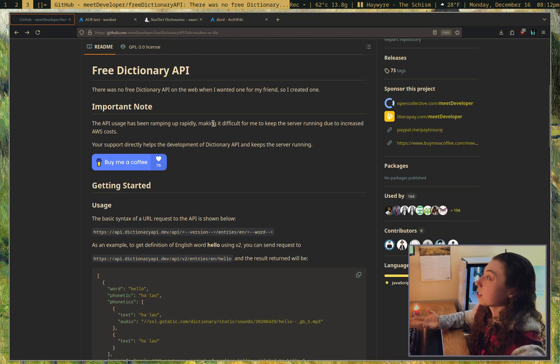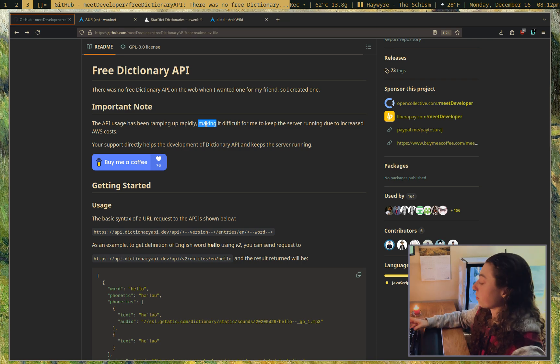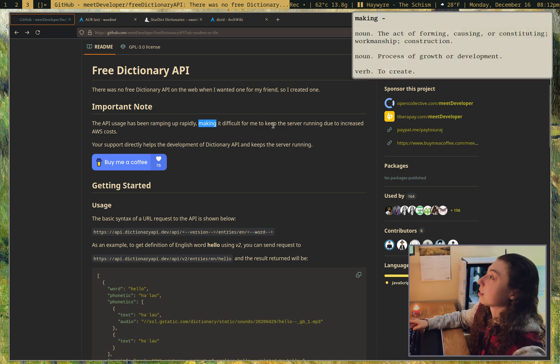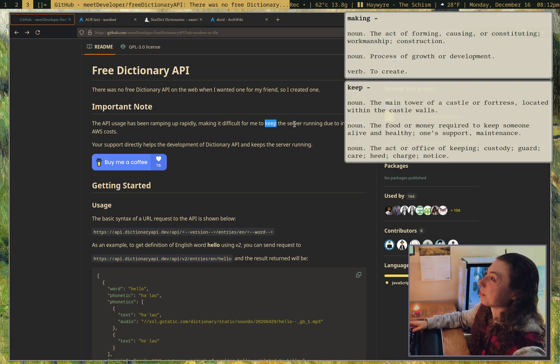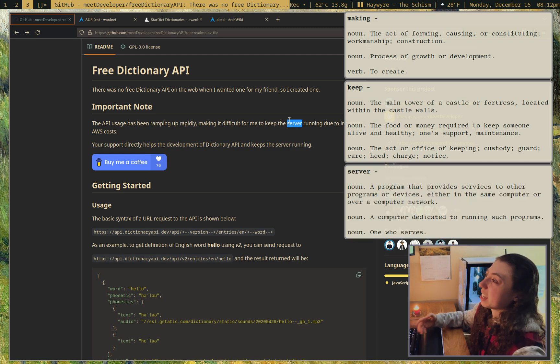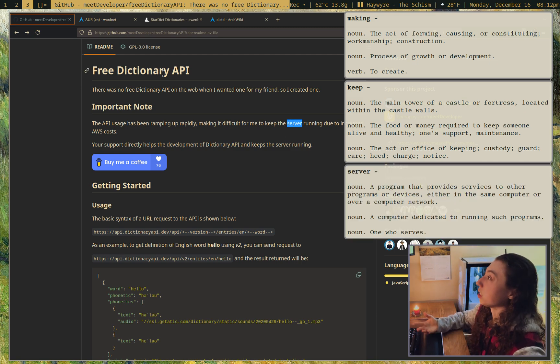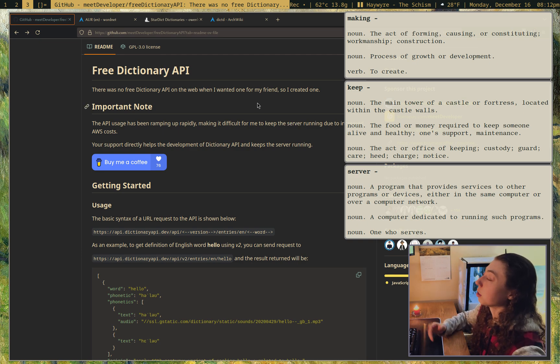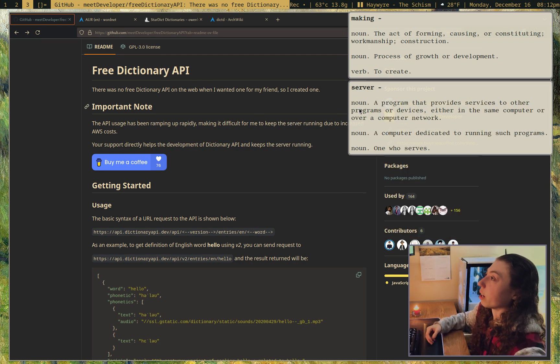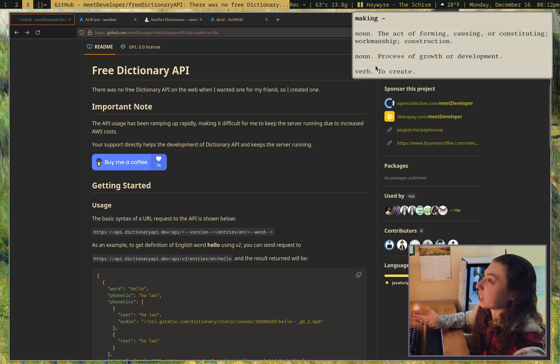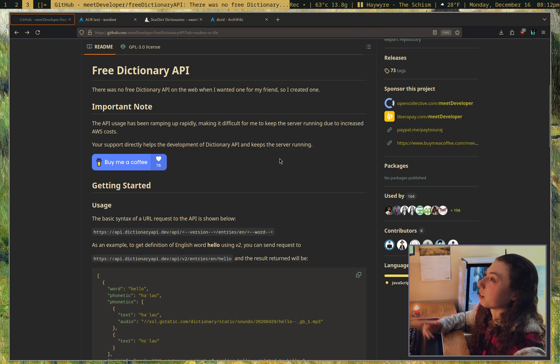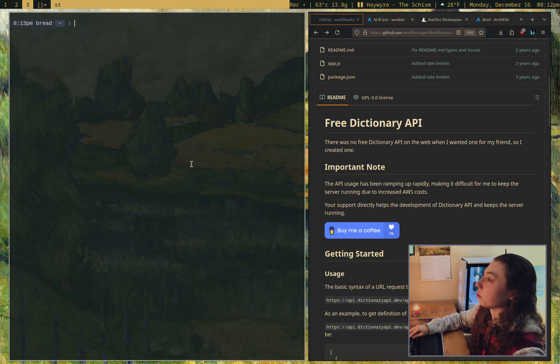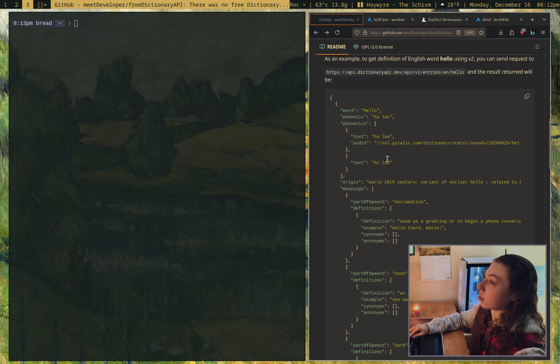So essentially, it just looks up definitions of words. If I just press my shortcut, it looks up the definition. Pretty simple. It's just the top three definitions with part of speech using this free dictionary API here. There's a couple of APIs available, but I've been using this one for a while. The notifications last for like 60 seconds.